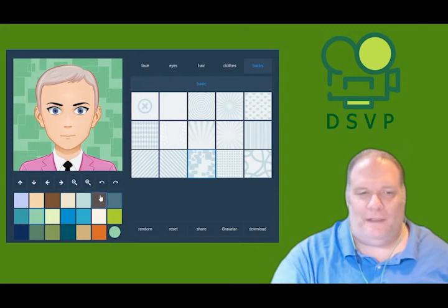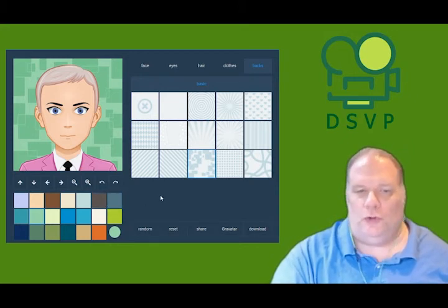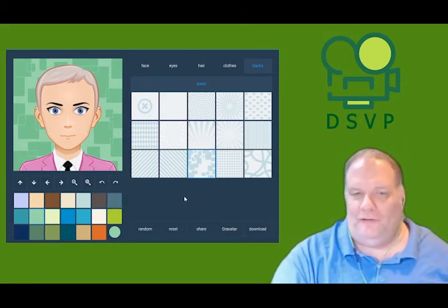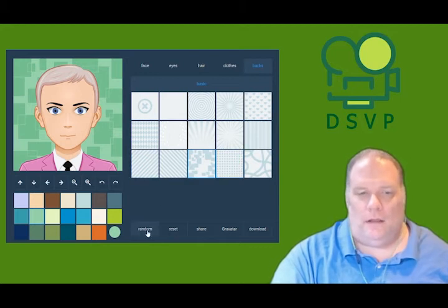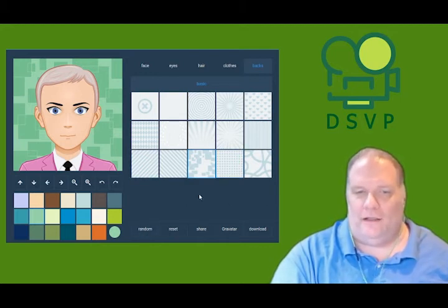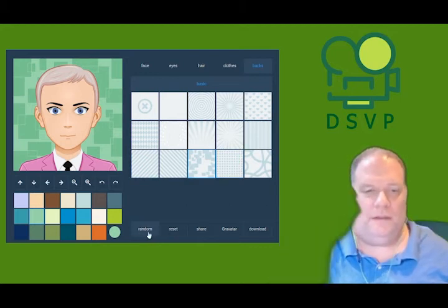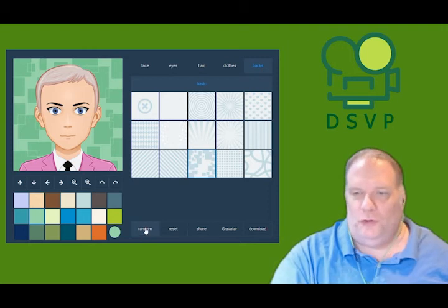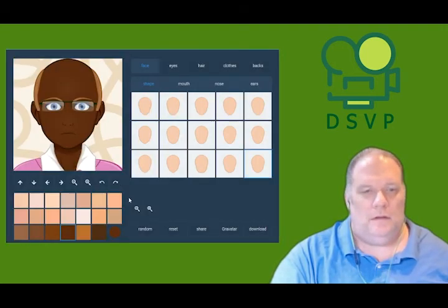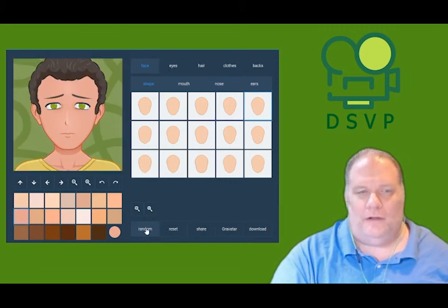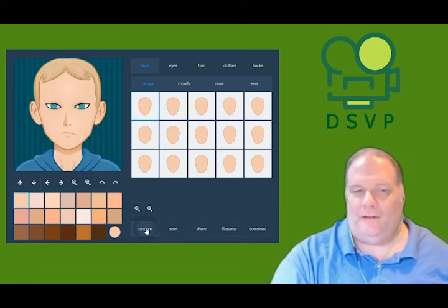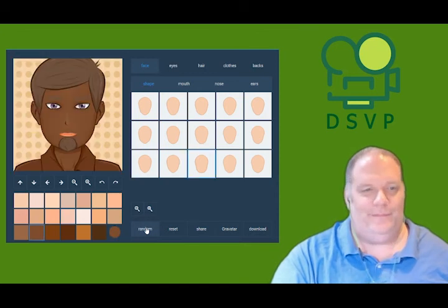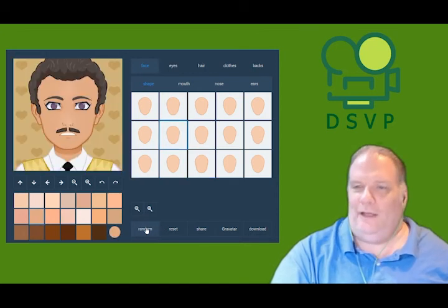It's pretty basic. We can do both male and female in a variety of styles and colors. Here are a few random avatars that I'll show you. And that's basically all about it, as you can see.